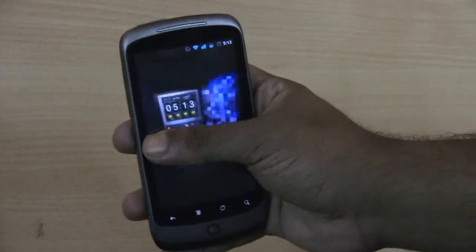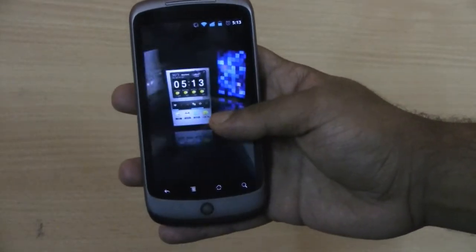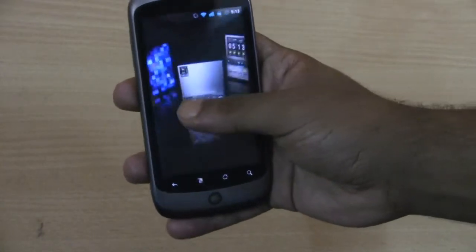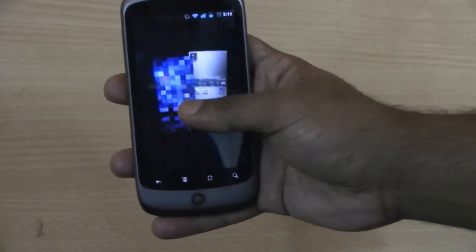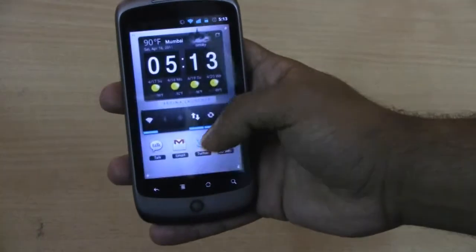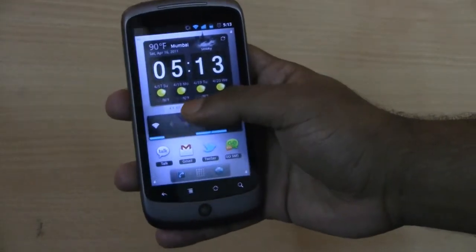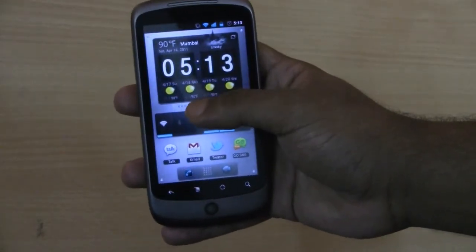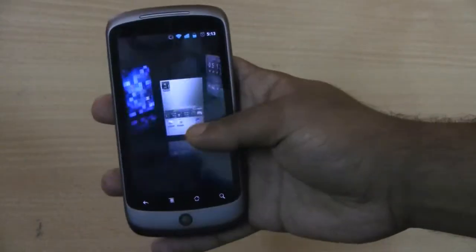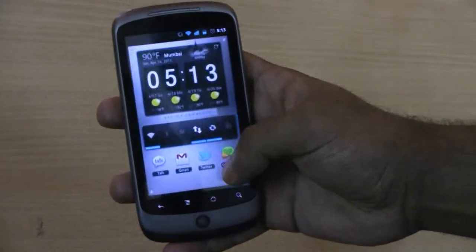It just resembles the SPB Shell 3D, coupled with vibration, and it's pretty smooth. I've heard that some Galaxy S users are having lag, but you can see there is no lag here. The movement of the home screens is very smooth.